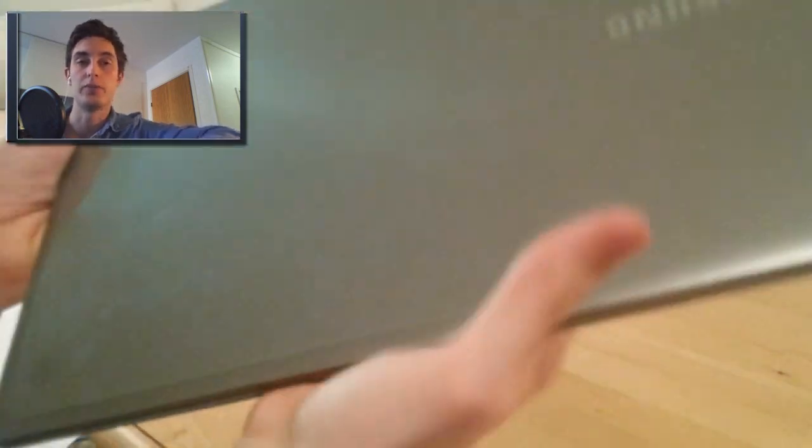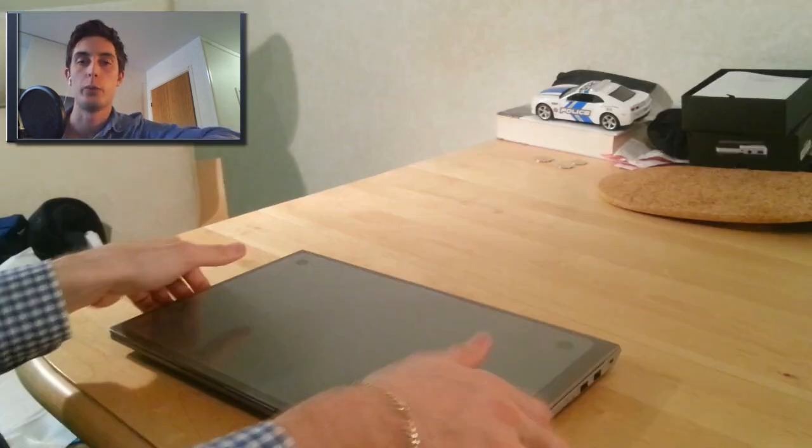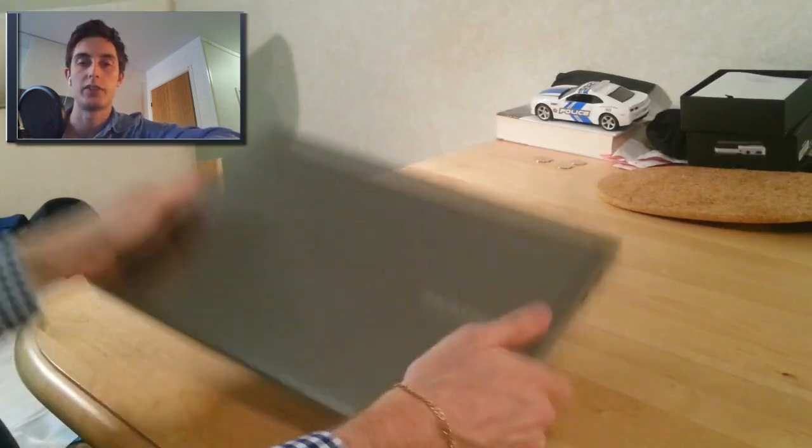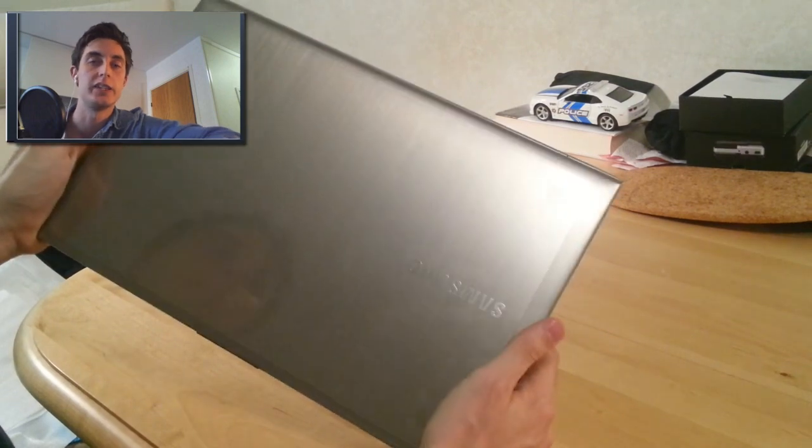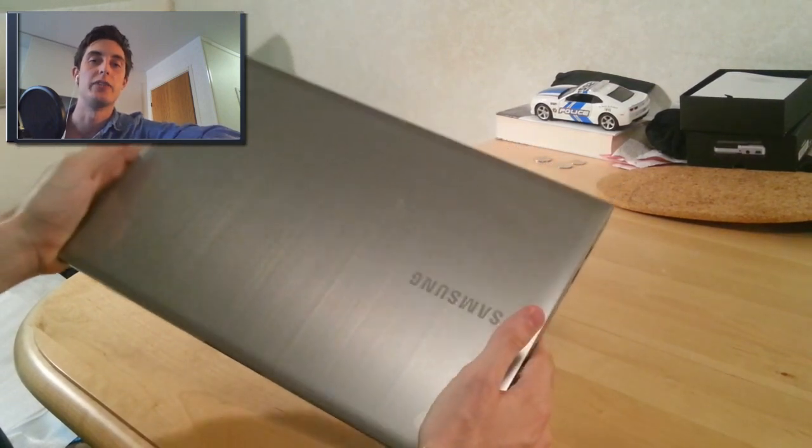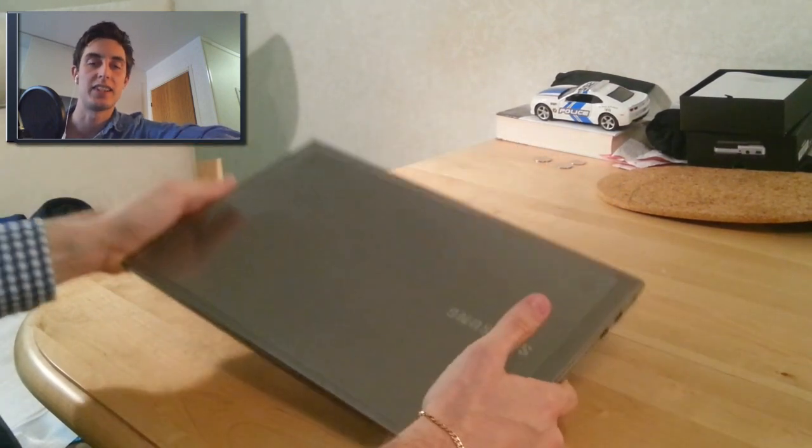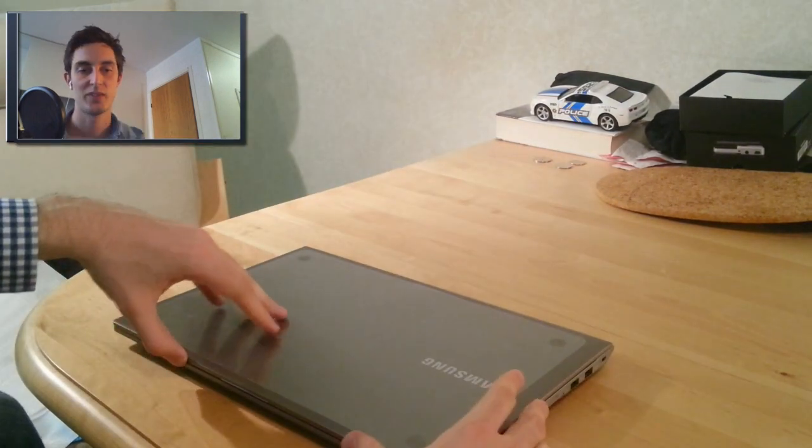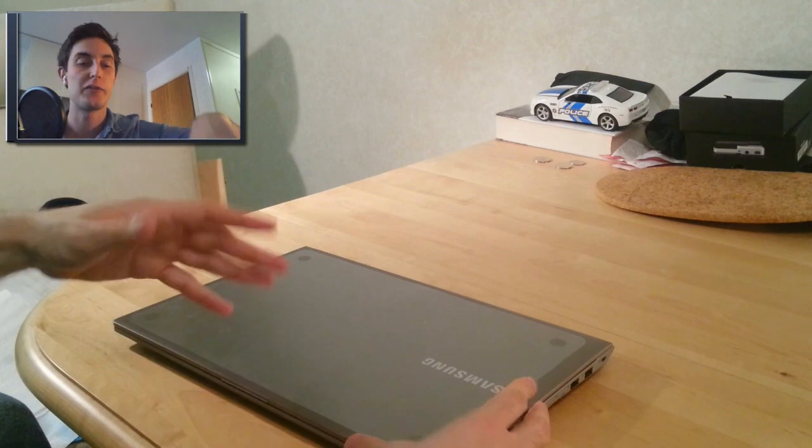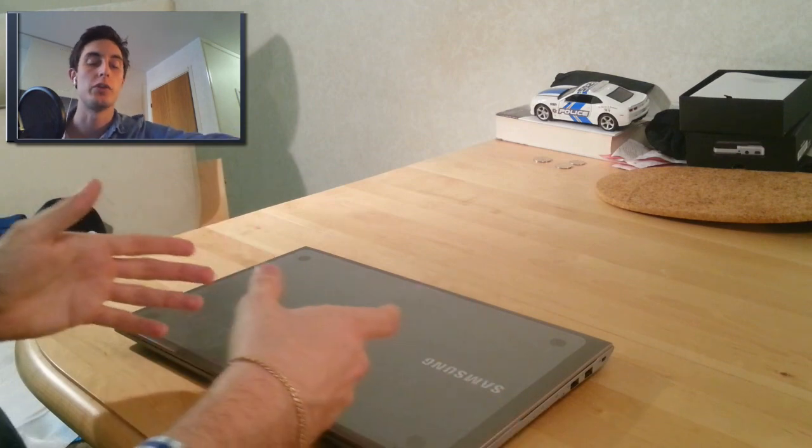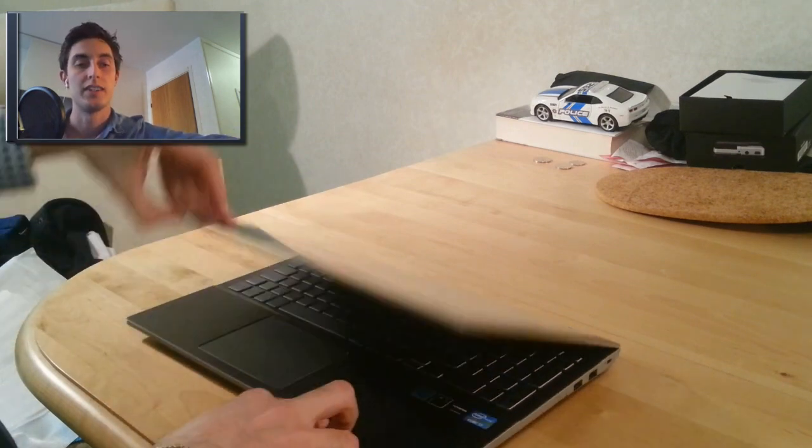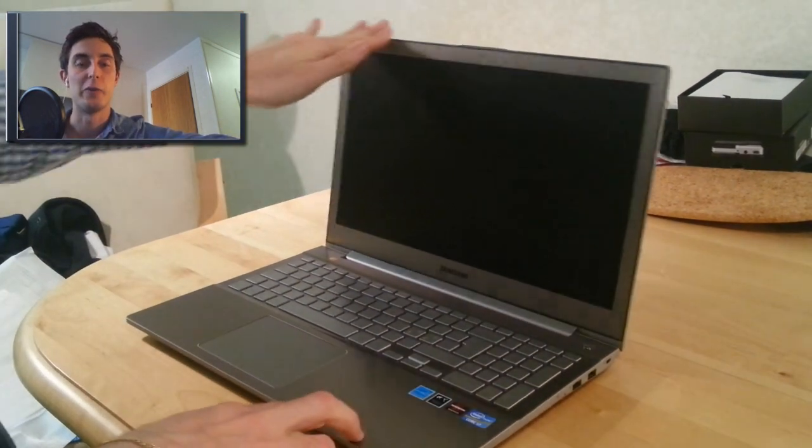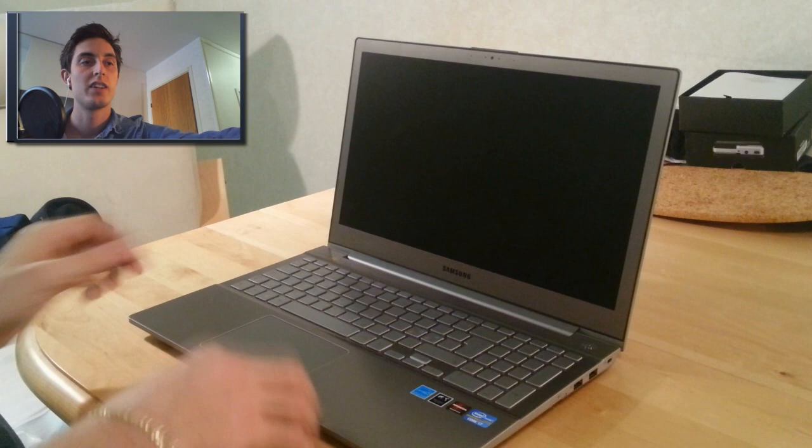And the top, the top is just brushed aluminum with a nice feeling. And then you have a Samsung logo. So yeah. The first thing you notice when you open the computer is the screen is very large.